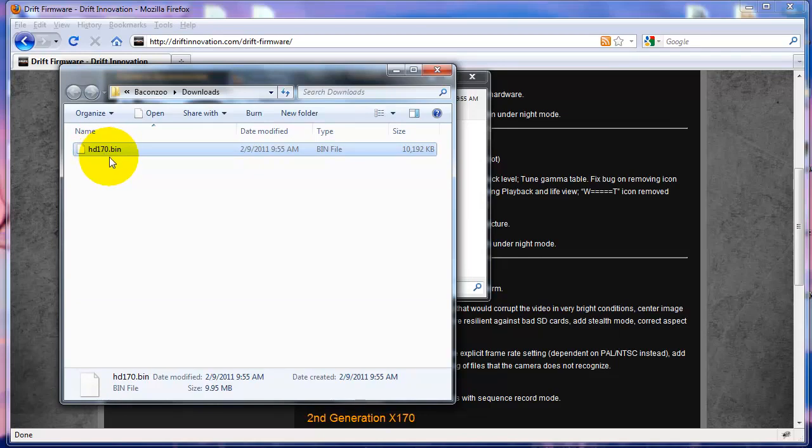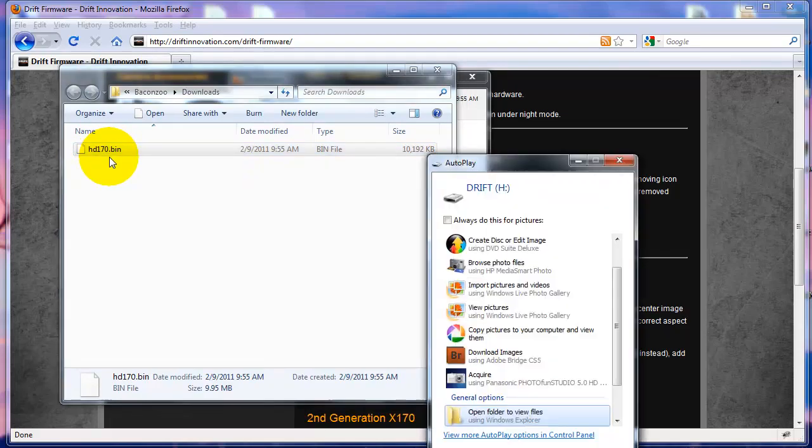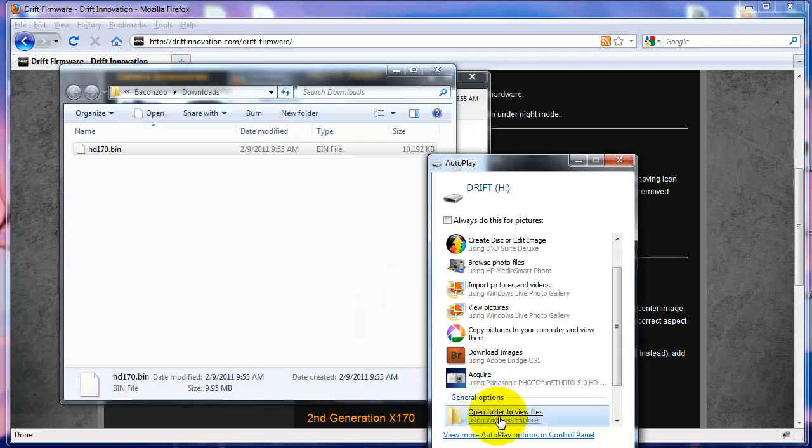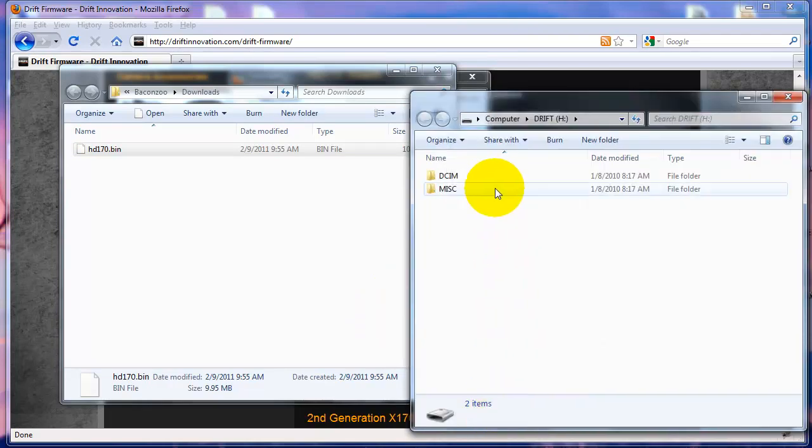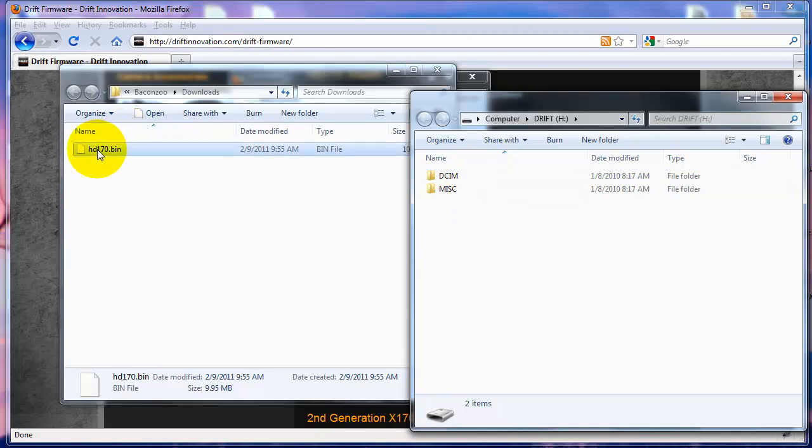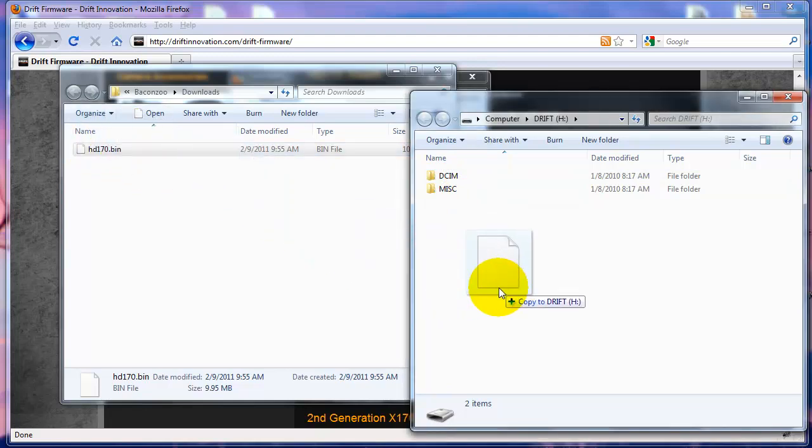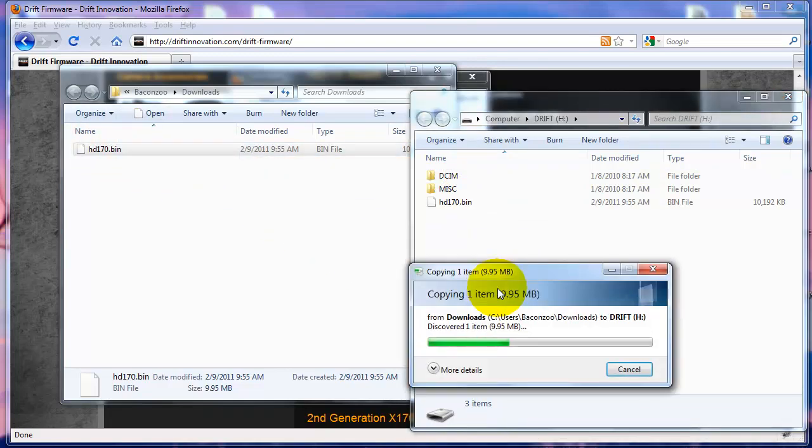Once I plug in the camera and it asks me to open up that folder to view, I see my folders in there. I'm just going to drag this bin file and place it onto the camera.